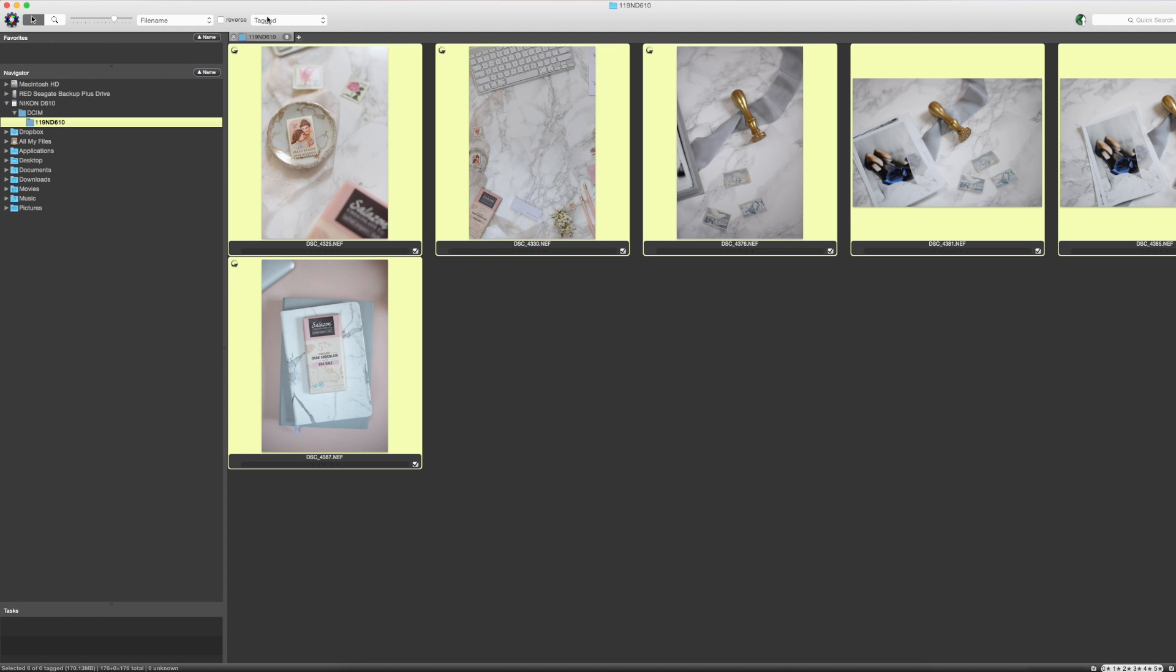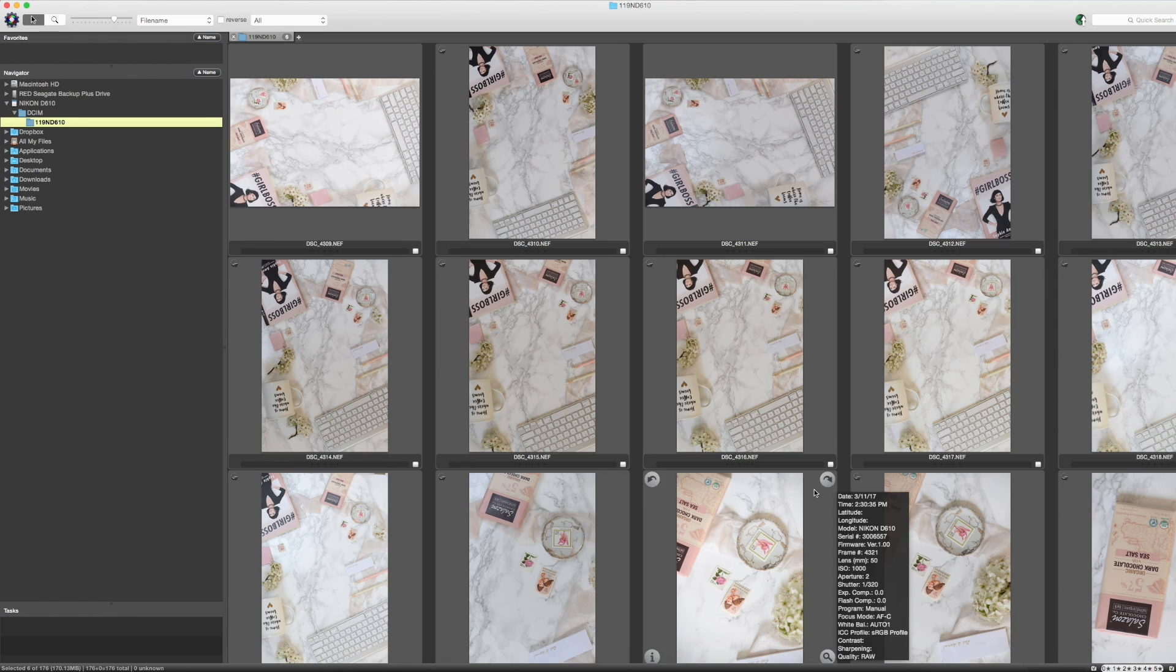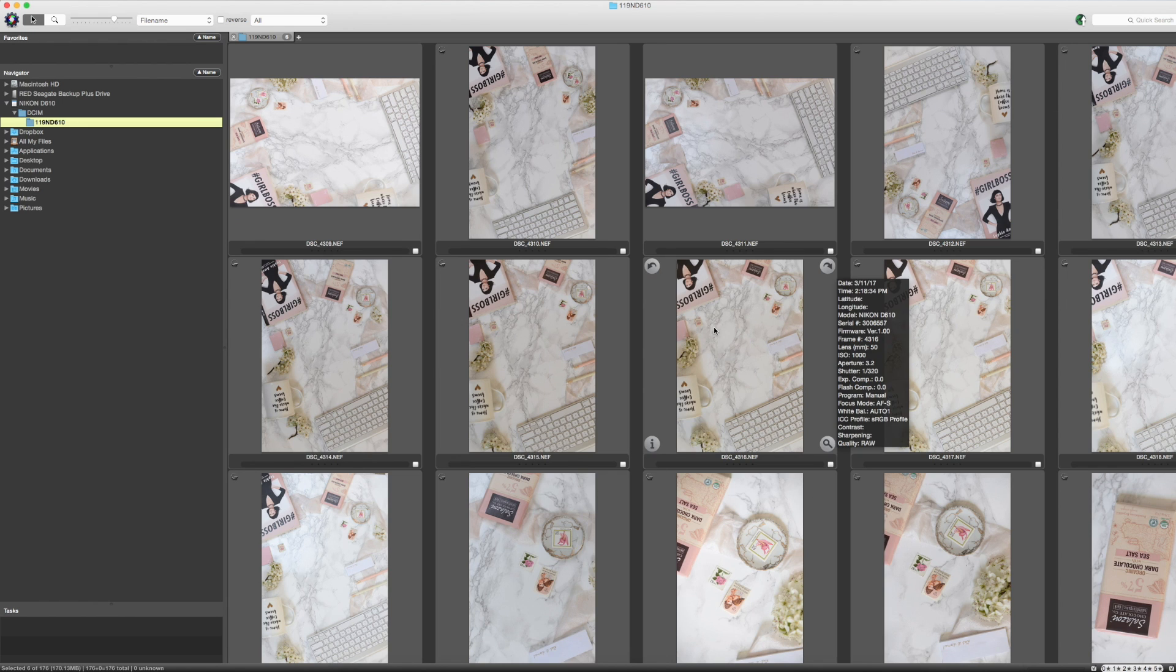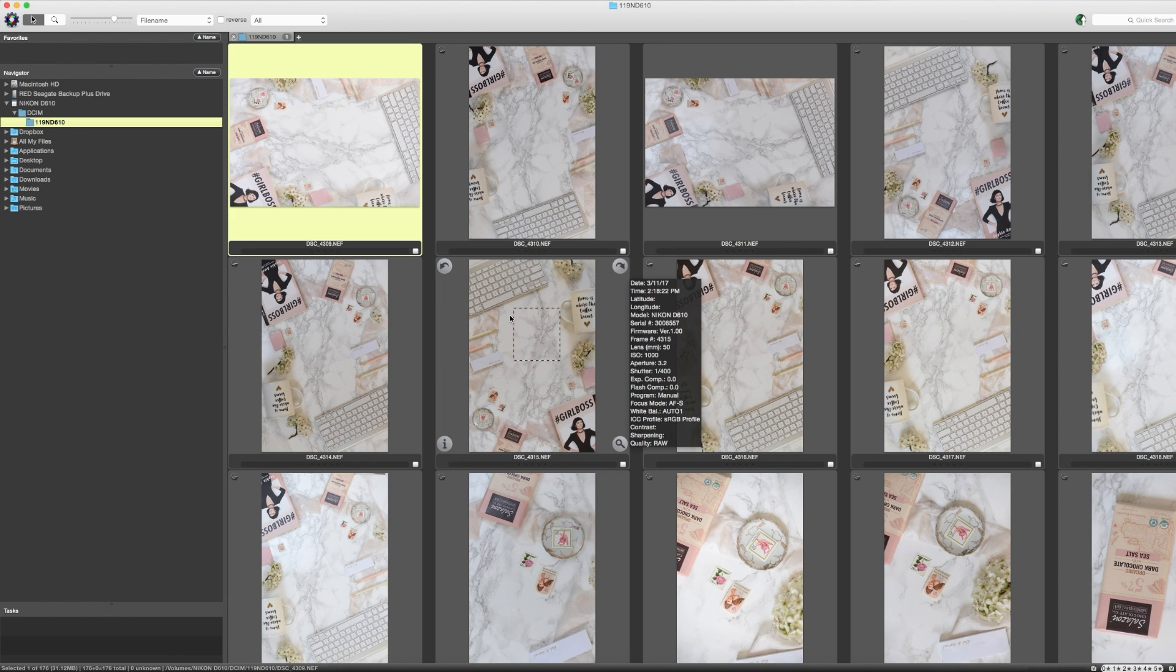I hope this video was helpful and that now you're able to see a little glimpse of what Photo Mechanic can do and how I specifically use it in my wedding photography business.